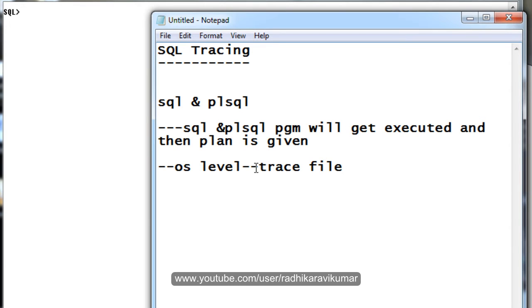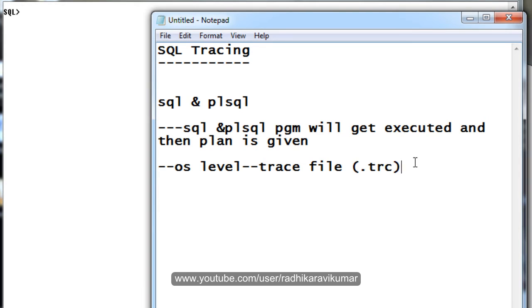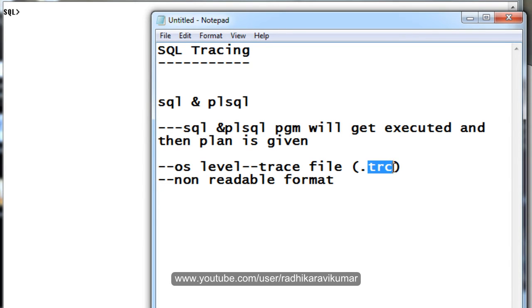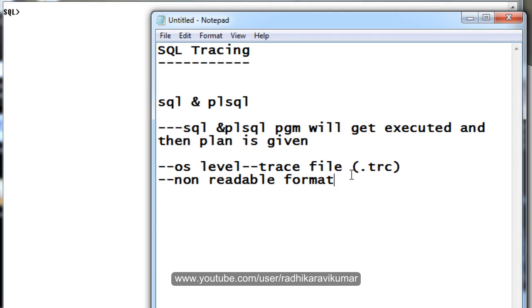This trace file will be in the .trc extension. It won't be in readable format - we can say it is a non-readable format. Once after taking up the plan, we need to go to the OS level and get the latest .trc file, which will be in non-readable format, and we need to convert it into readable format.